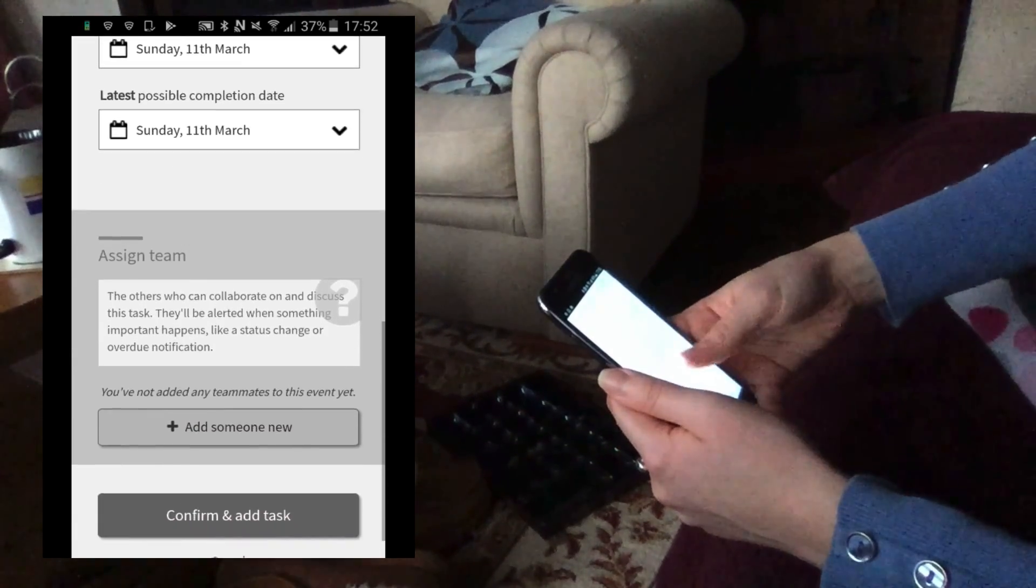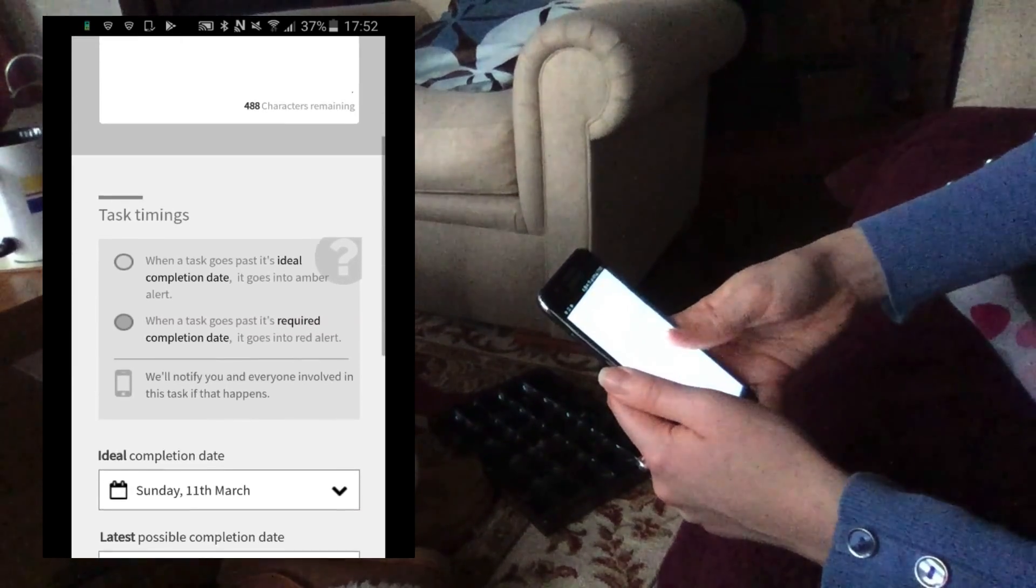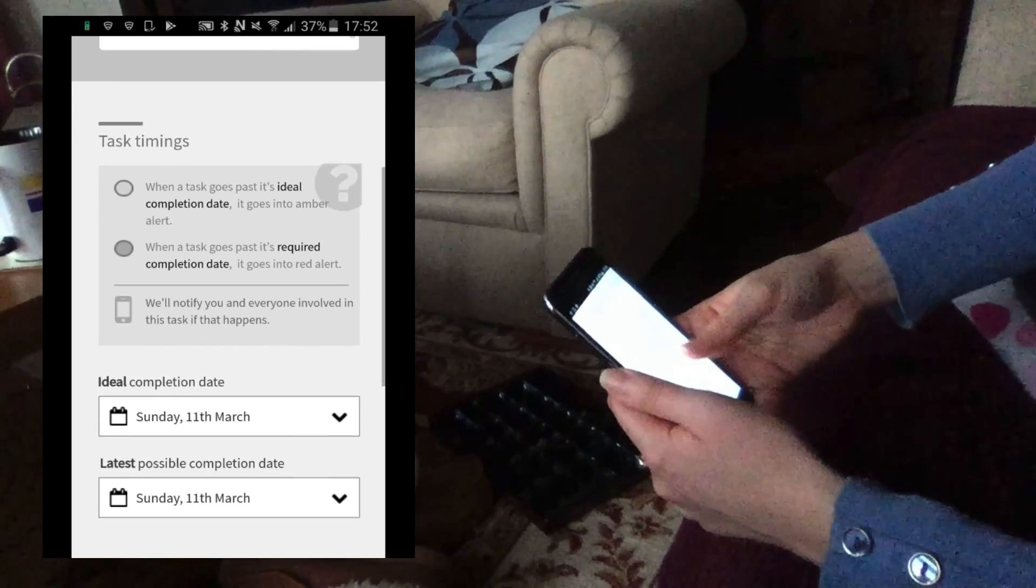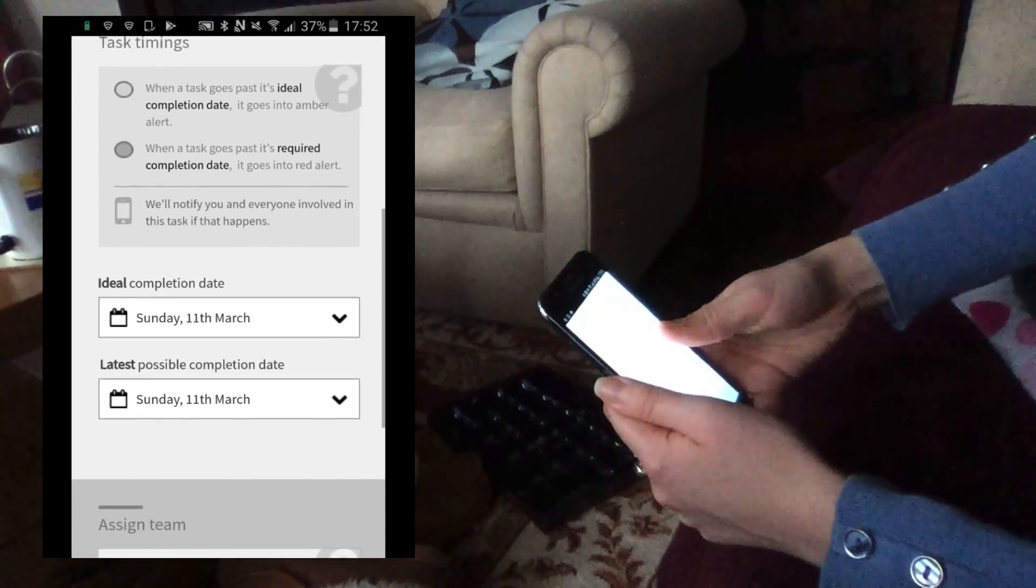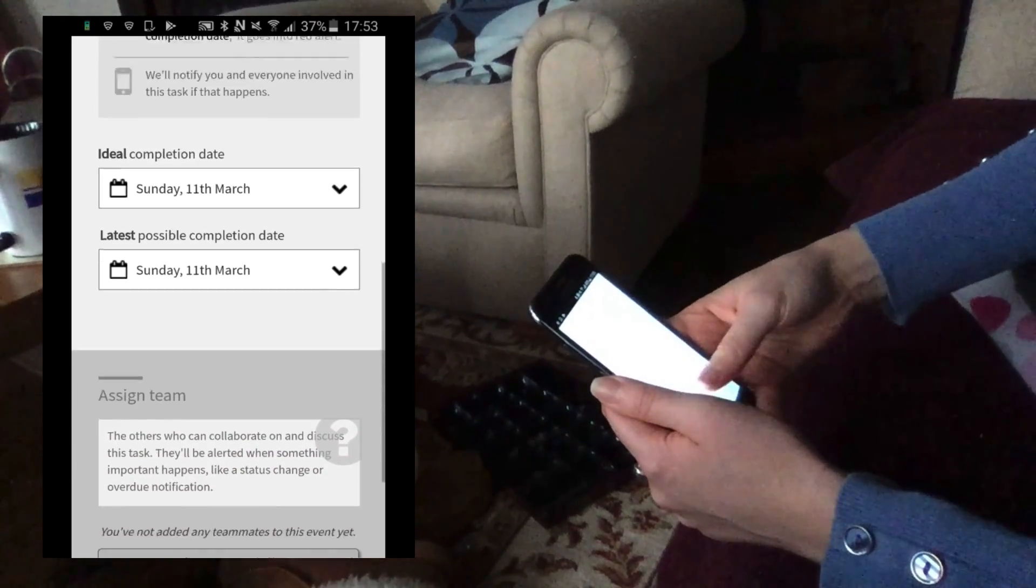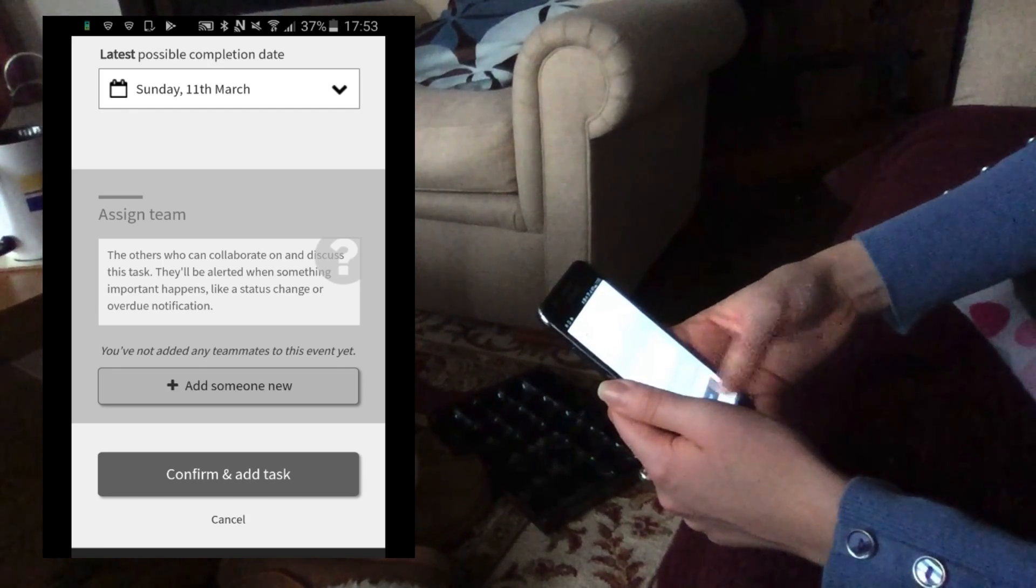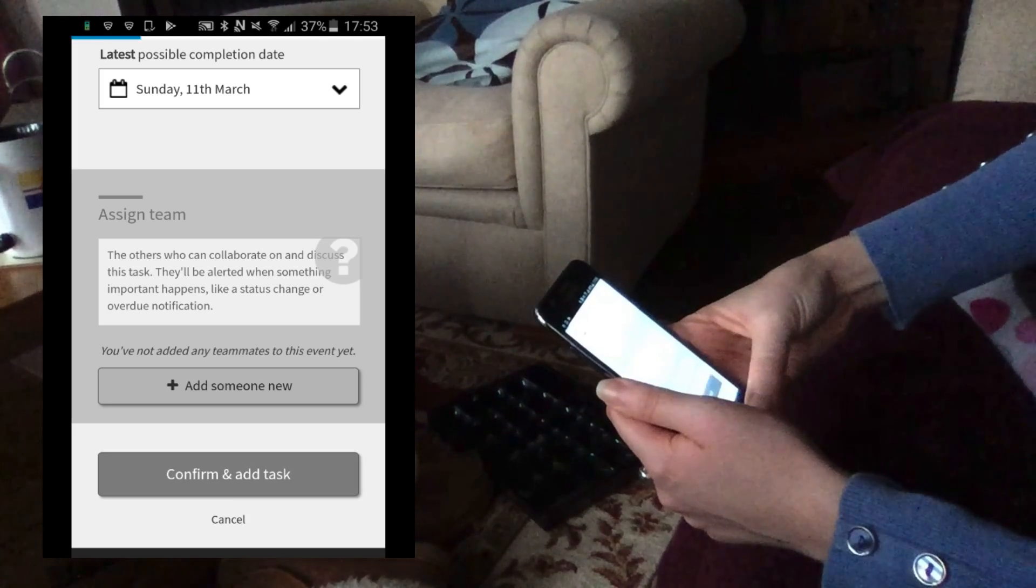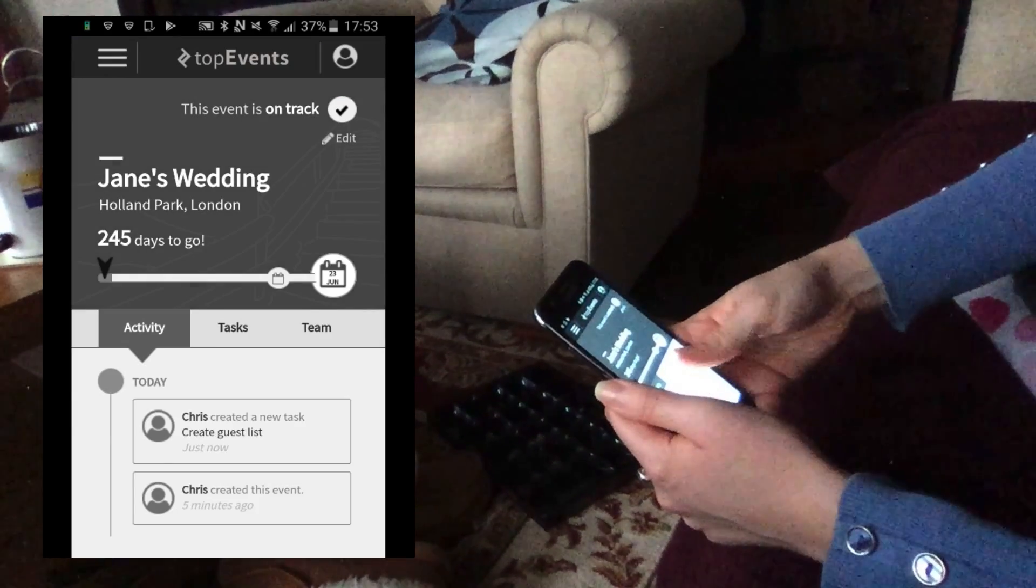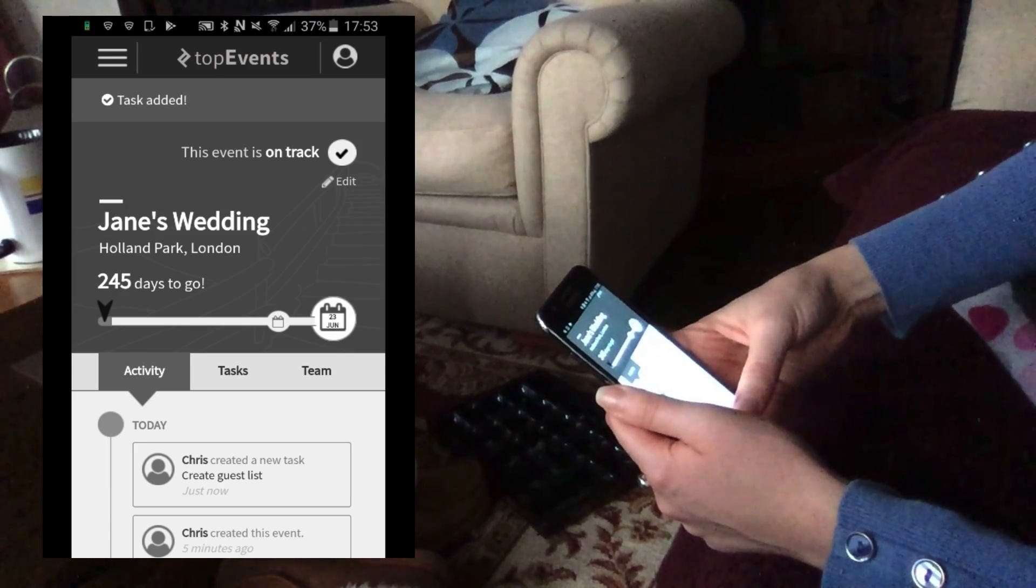I'm assuming it would give you a notification and tell you to, well, this is that. Here goes amber when it's near it, based on the date that you've put in and red when it goes past your latest completion date and you get a notification.